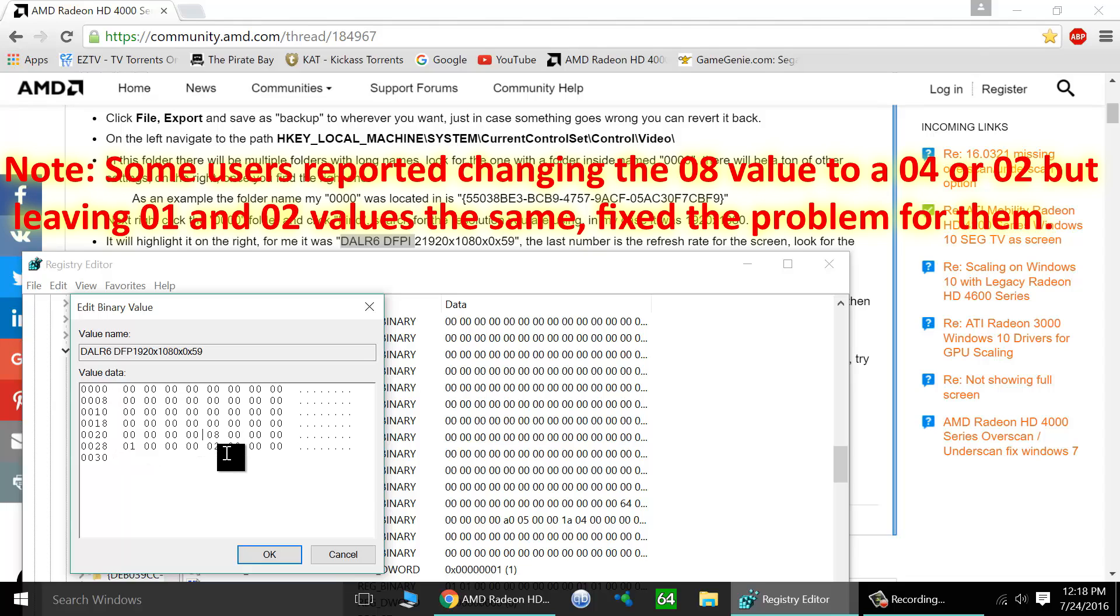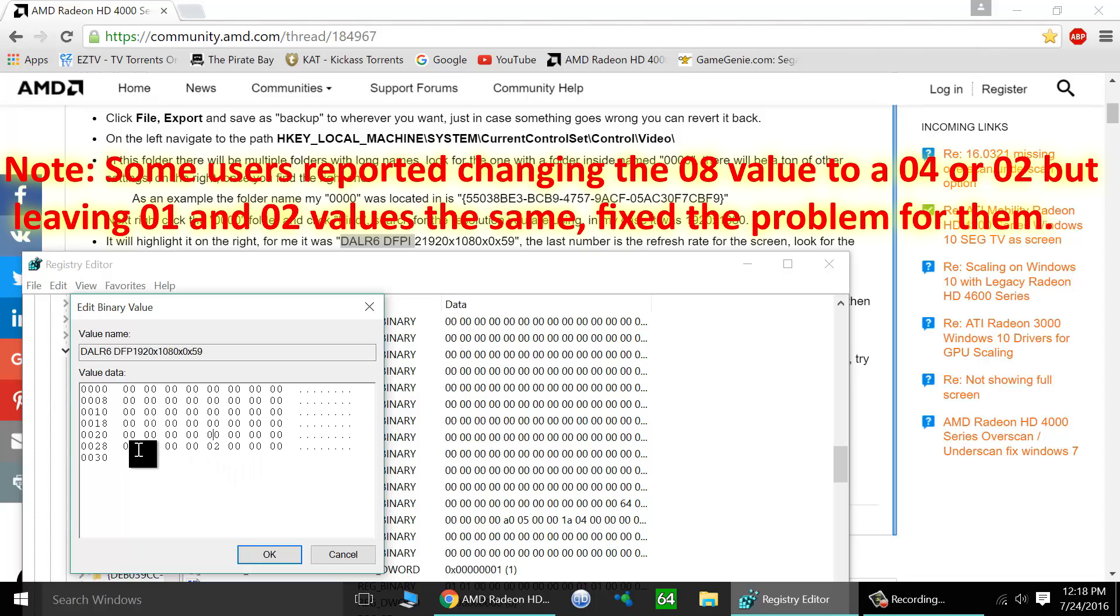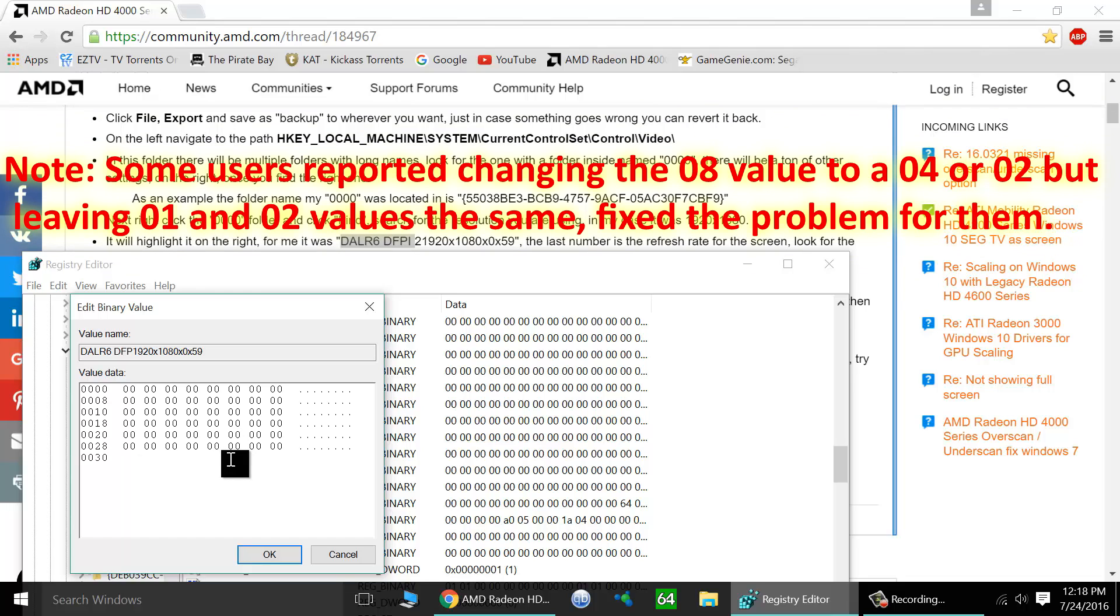Simply go in, backspace any entry that has a number, backspace and then replace it with a zero. Hit zero once. So do this for any entry here that has any numbers and just change it to zeros. Once more over here. And that's it.